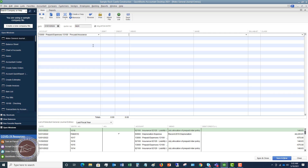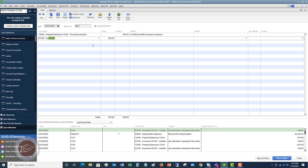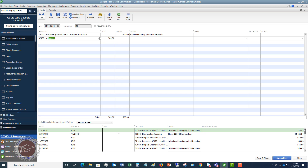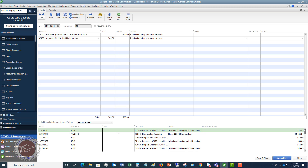We're going to credit the Prepaid Insurance balance $500 to reflect monthly insurance expense. Then the next line is Insurance Expense — liability insurance — for $500. This entry is going to be done every single month until that $6,000 goes to zero as an asset, and we show $500 a month in insurance expense.